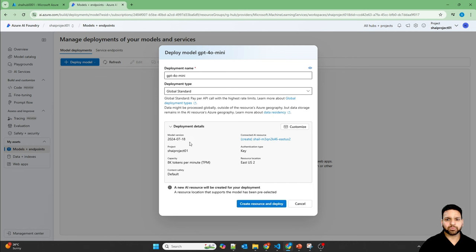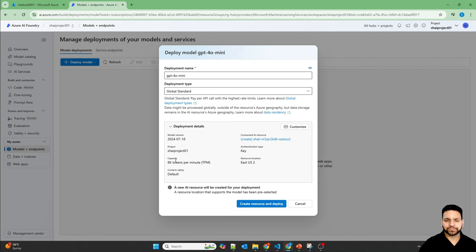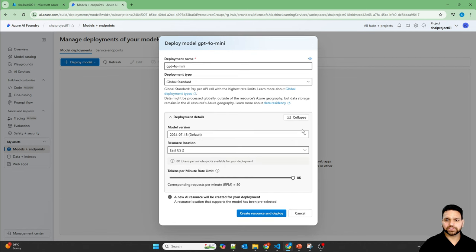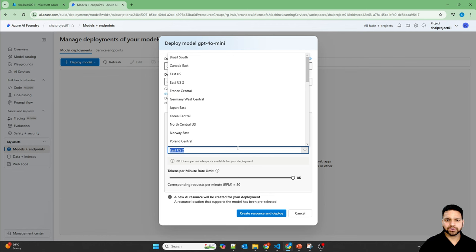And you can see the model version, different resource location, because it may not be present in Australia East. As you can see, if we click on customize, go here.